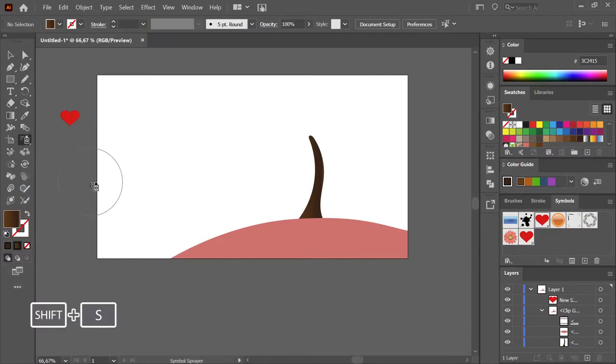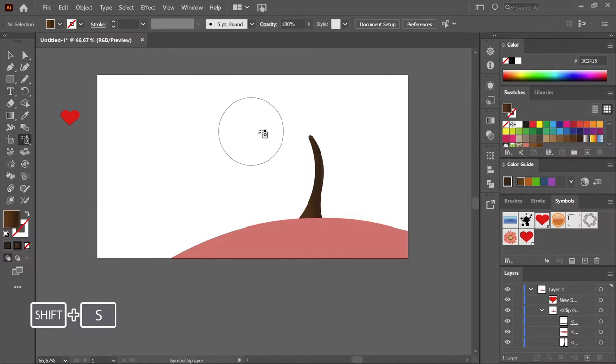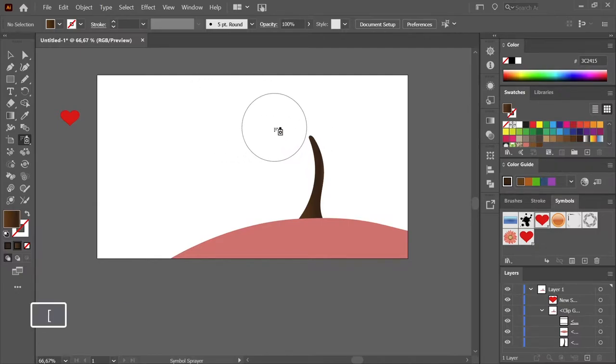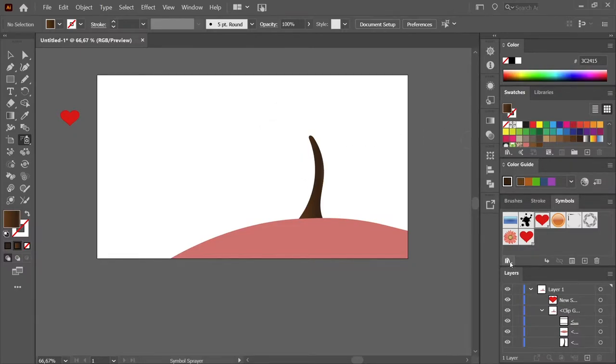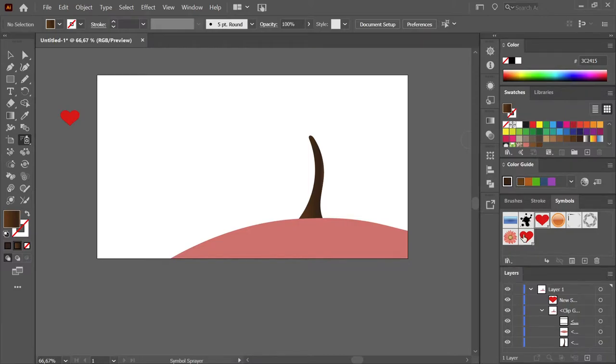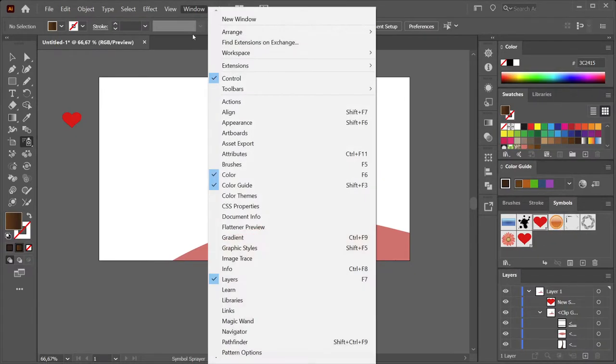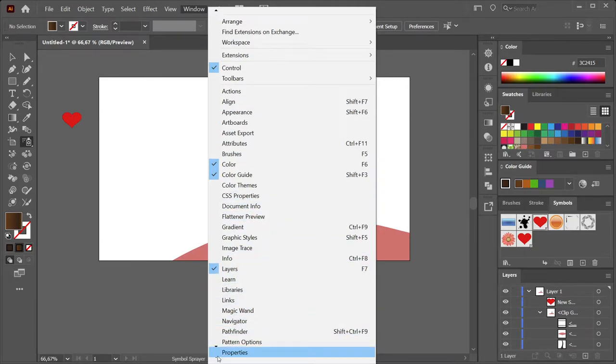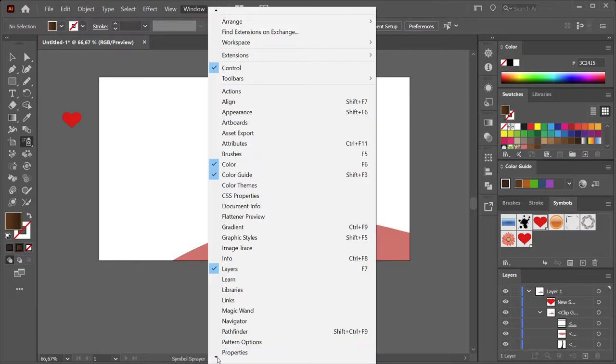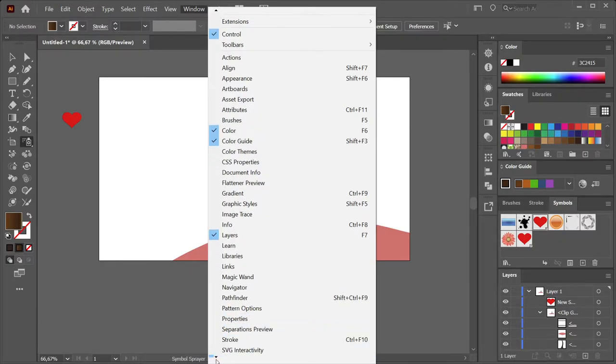So the Symbol Sprayer tool: you can make your area smaller by pressing the left bracket key. You can use this tool with the already-ready-to-use symbols in Illustrator. If you don't have this visible, you can go to Window and choose Symbols, which should be somewhere at the bottom here.